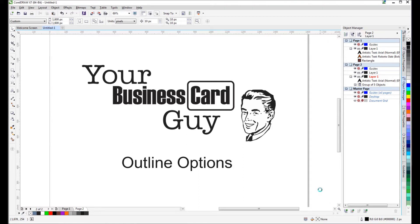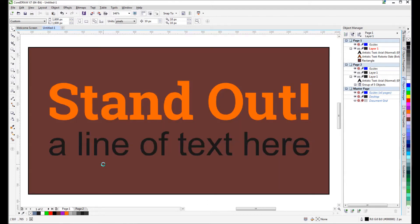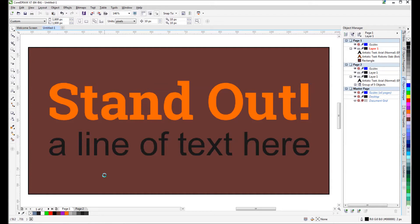Hello and welcome to another Your Business Card Guy tutorial. Today we're going to be talking about CorelDRAW outline options. Let's say we're working on a postcard or some other design and we've got some background color or a texture. It's pretty common with photographs when you've got text on top that you need to stand out.